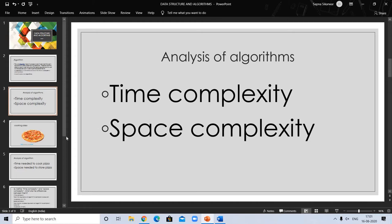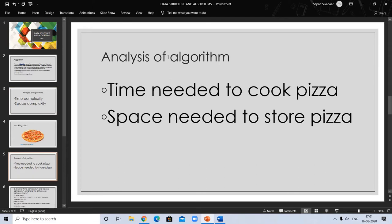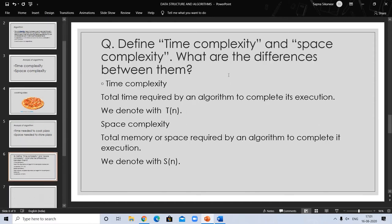For example, if you are cooking a pizza: how much time is needed to cook a pizza — that represents time complexity; and the space needed to store a pizza — that represents space complexity. So you can understand with the pizza example. Now let's discuss the important questions from previous year exams.